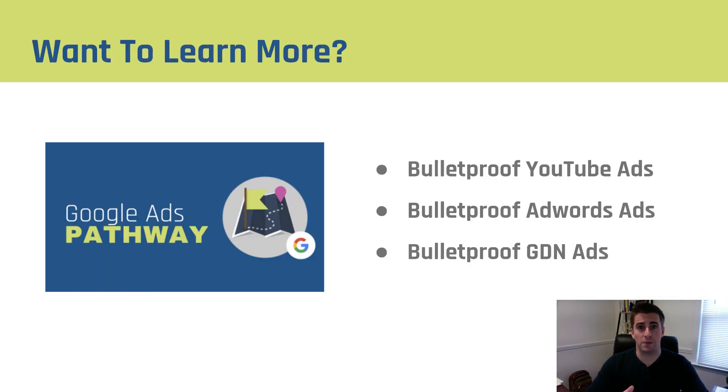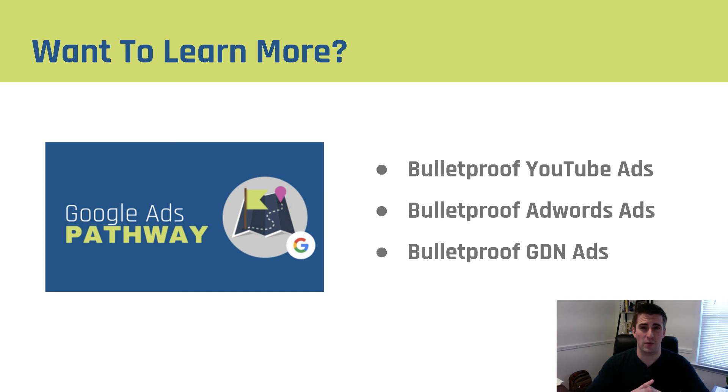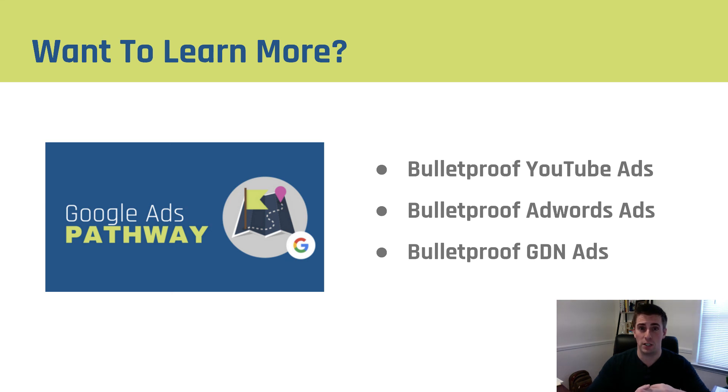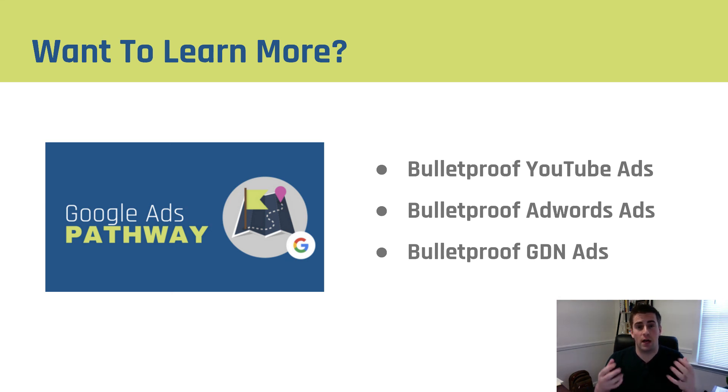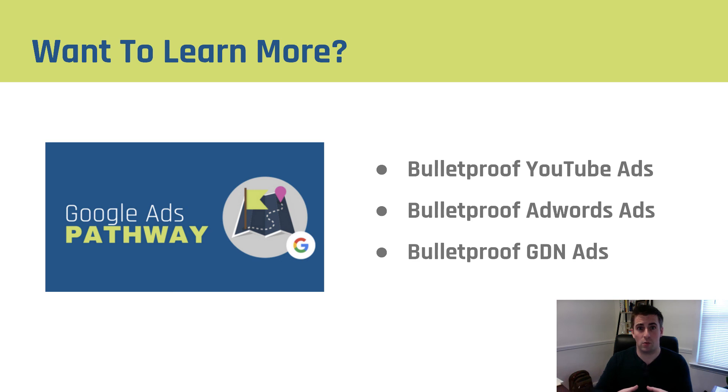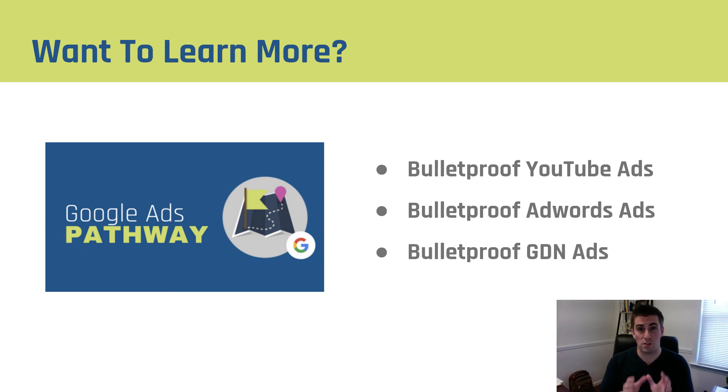So if you found this tutorial helpful and want to learn more about how to effectively advertise on Google, make sure to check out our Google ads pathway. It includes our Bulletproof YouTube ads, Bulletproof AdWords ads, and Bulletproof GDN ads courses. And honestly, it's the culmination of my experience when I worked at Google, my time with clients afterwards, and Justin's experience with clients is all wrapped into one. If you want to be successful advertising on Google, this is the number one resource that will help you do it.